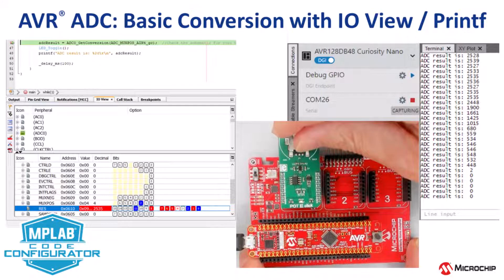In this video we're going to be covering a basic conversion of the AVR ADC in MCC Melody and we'll be using IOView and PrintF to verify the results.